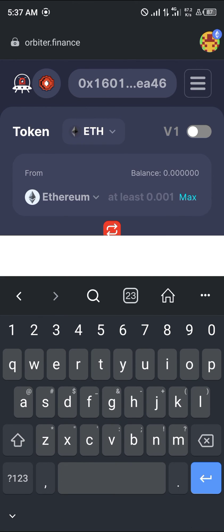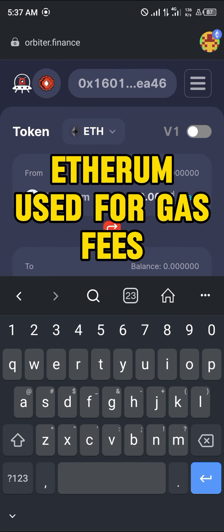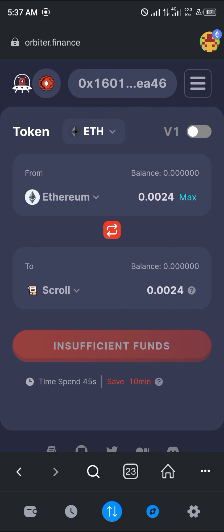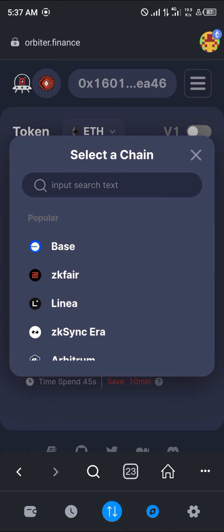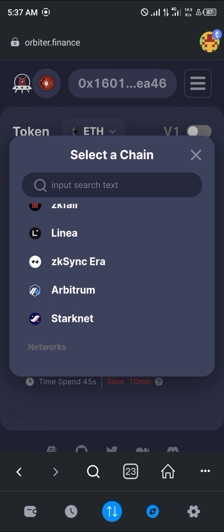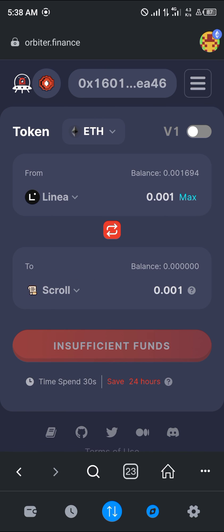If you've got at least 0.00025 ETH, you can easily send it over to the Scroll network. You can also bridge from other networks like Arbitrum, Linea, or zkEra. Comment down below if you have any questions about how to bridge to the Scroll network, and you'll be given an answer. Thank you.